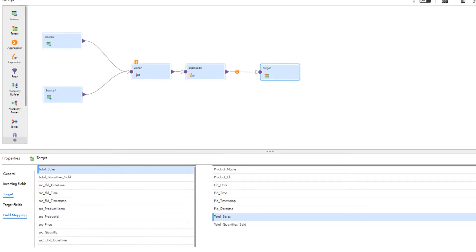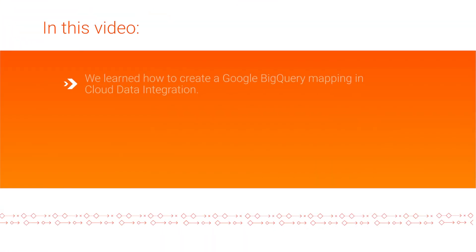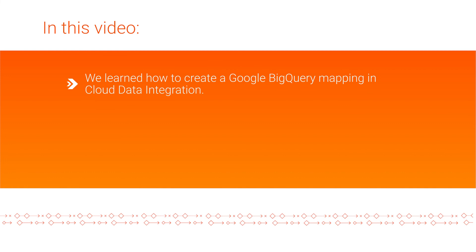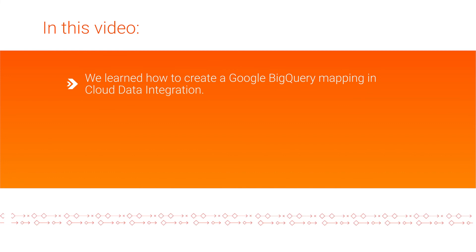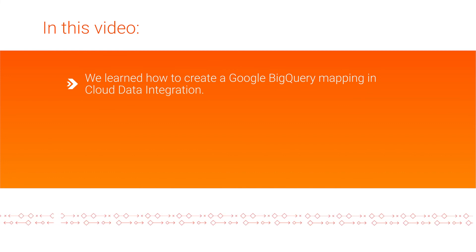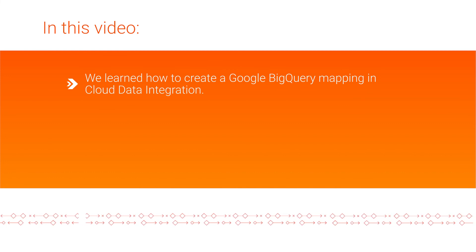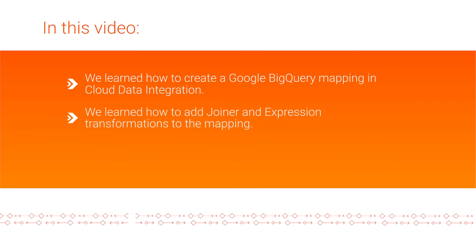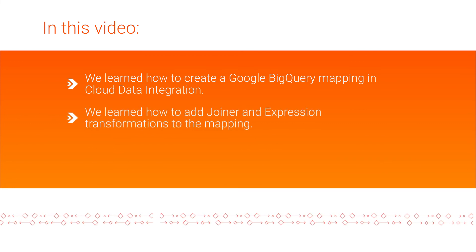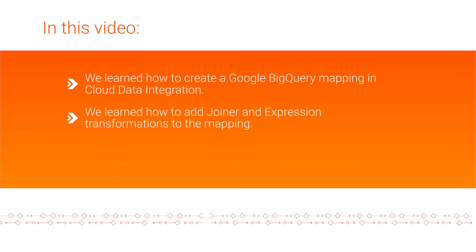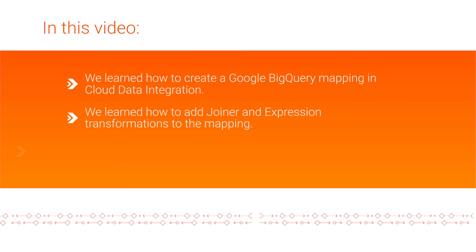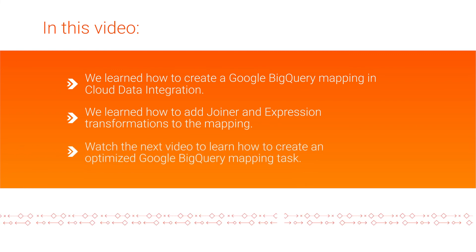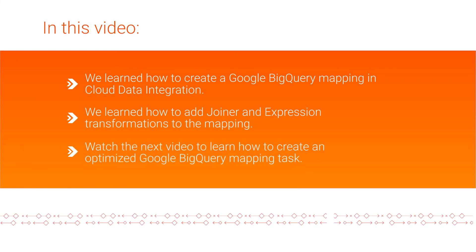And then save the mapping. In this video, we showed you how to create a Google BigQuery mapping in Informatica cloud data integration using an ODBC connection, and how to add joiner and expression transformations to the mapping. Watch the next video to create an optimized Google BigQuery mapping task.